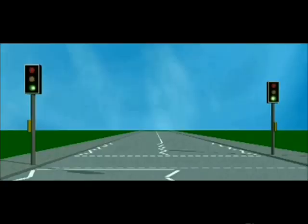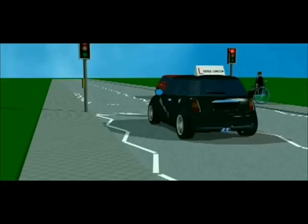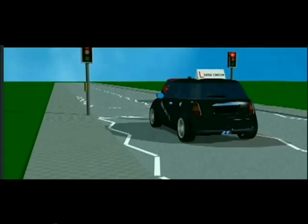Hello guys, today I, Shivam Tyagi, and my friend Satyam Tyagi are going to explain a project on smart traffic light control system. But before moving on to the smart system, let's first see the disadvantages of the current system.